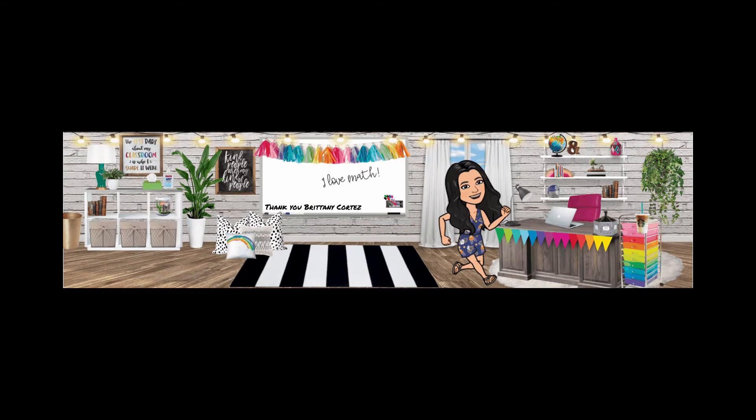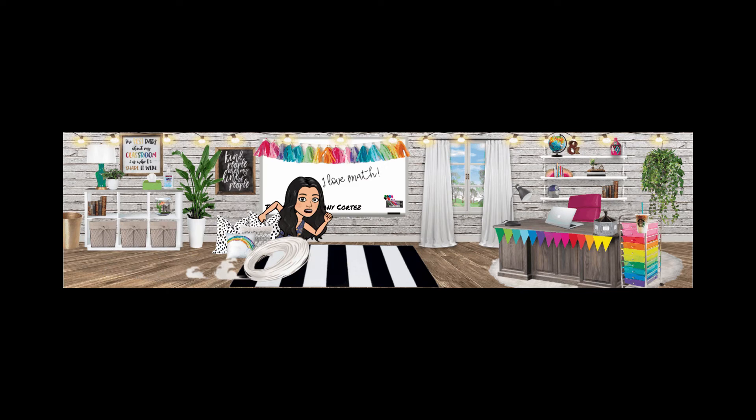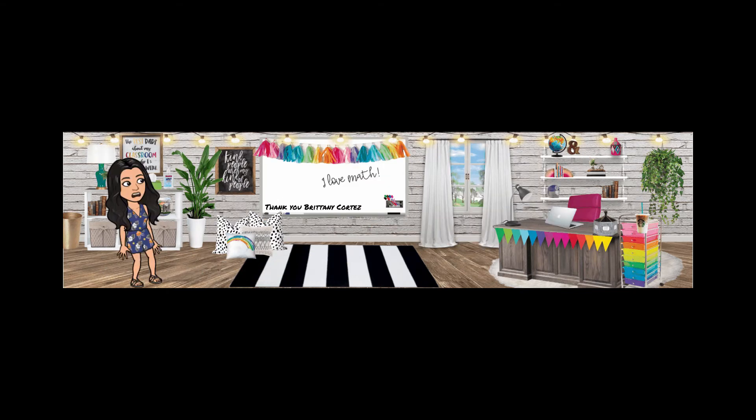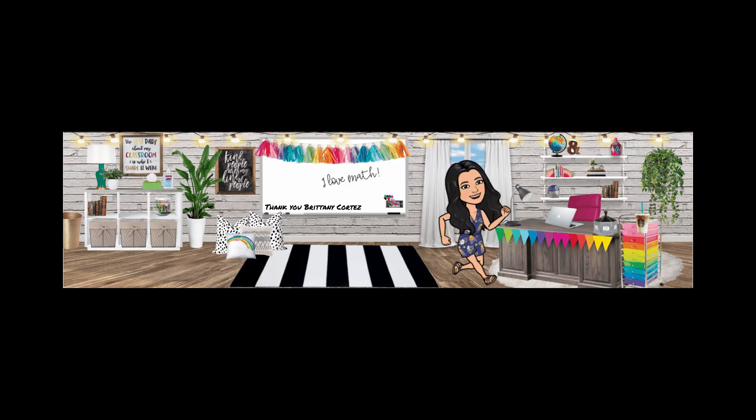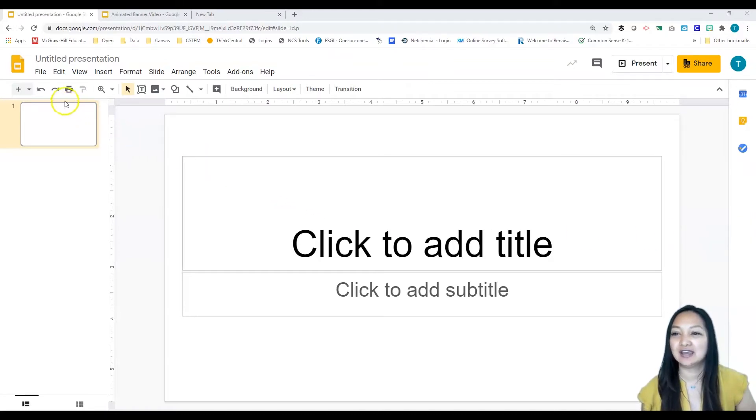Welcome, we are going to be learning how to make an animated banner and we want to start in Google Slides. So go ahead and open up a blank Google Slides document and we need to change the size of our slides.